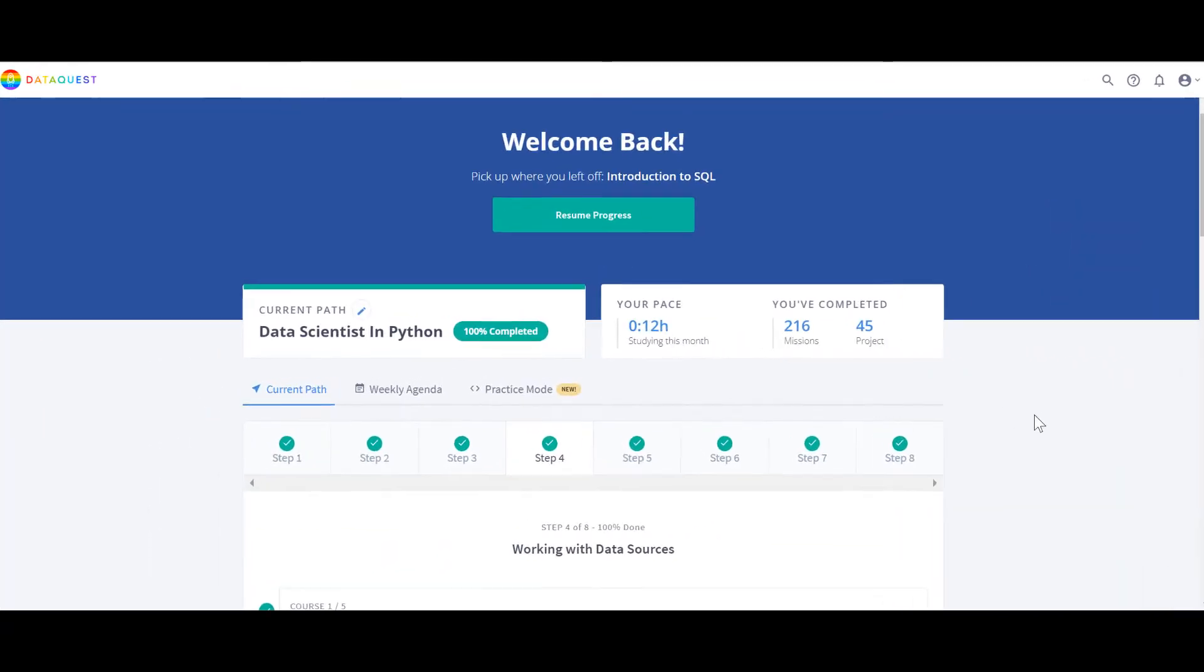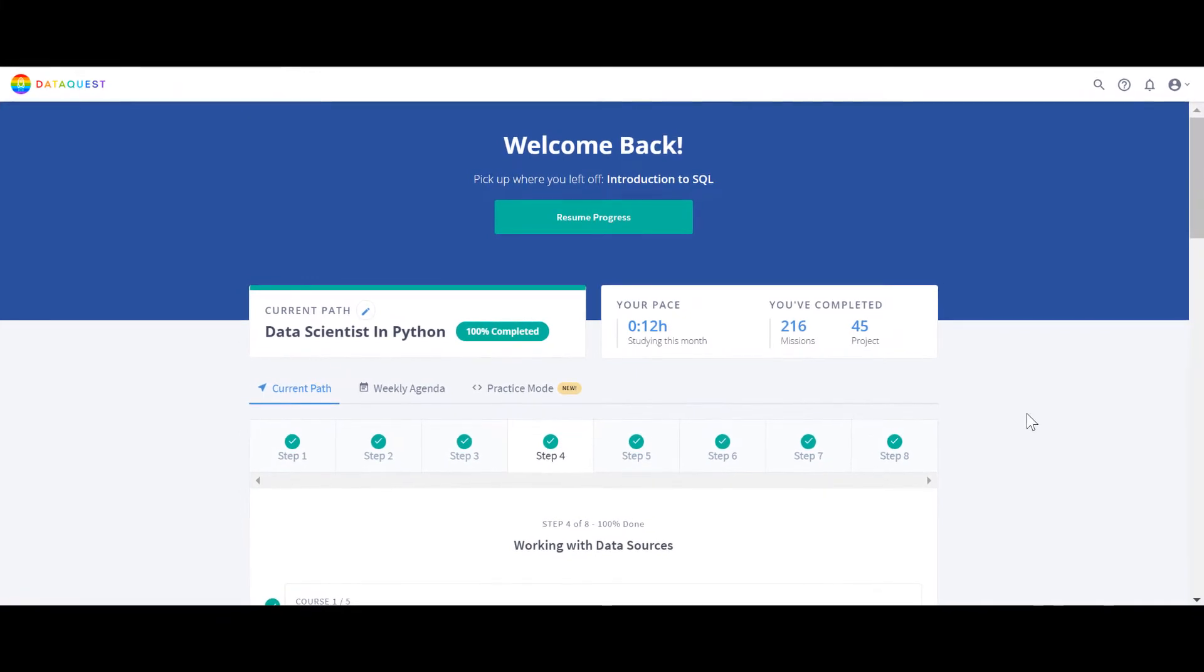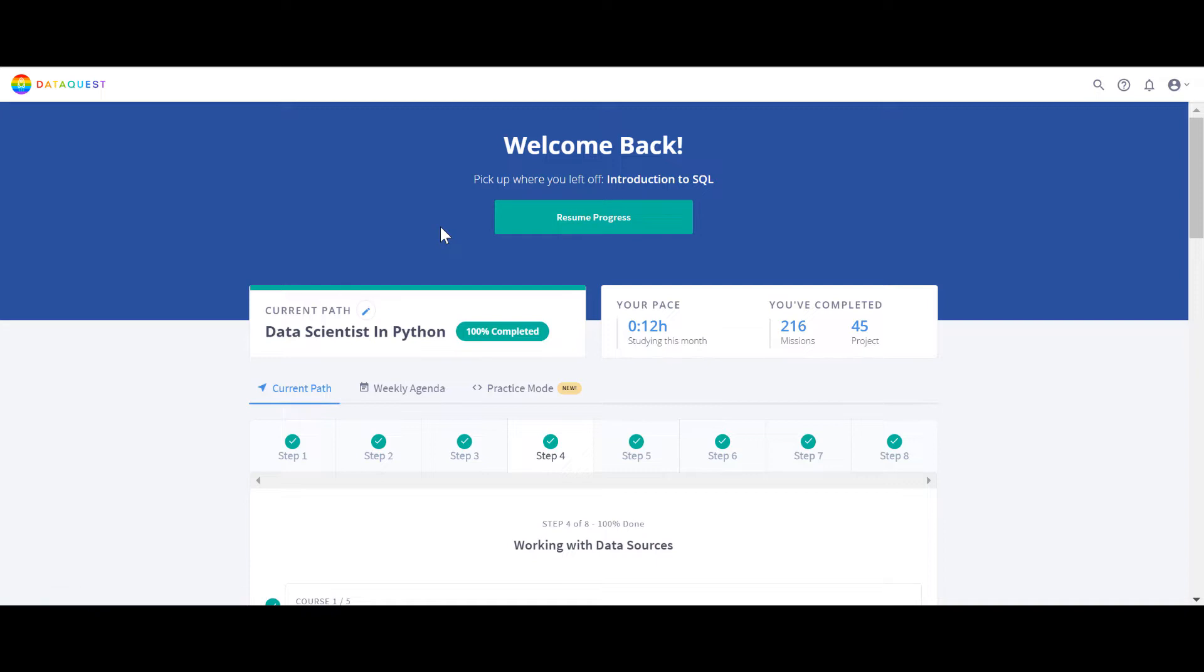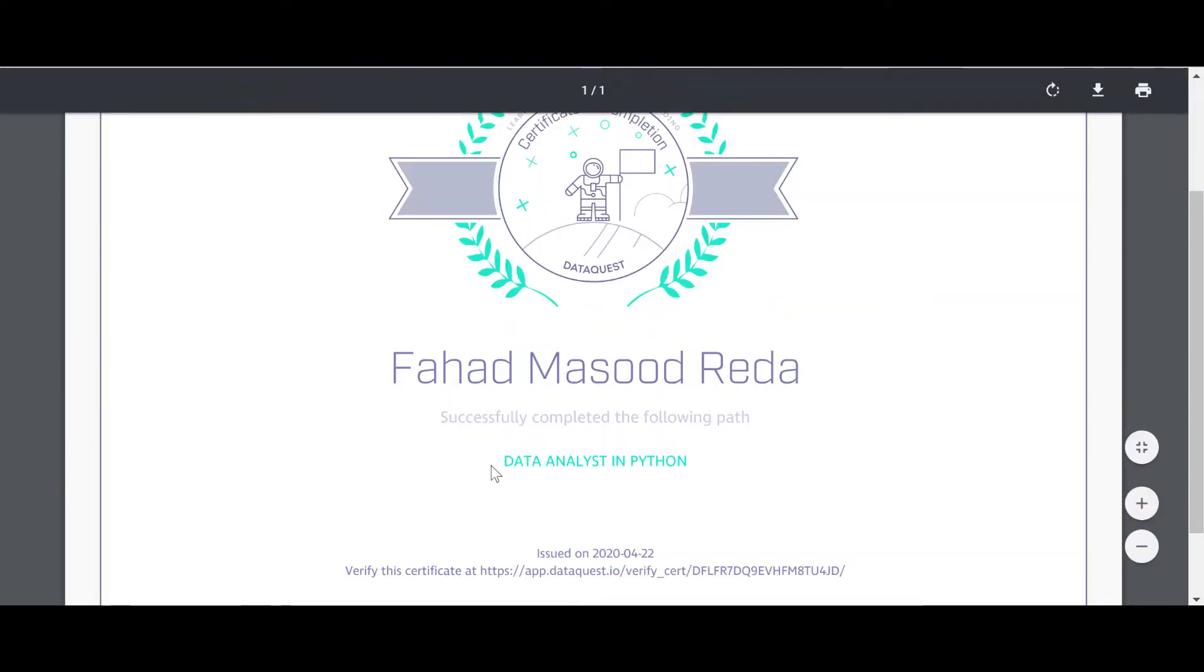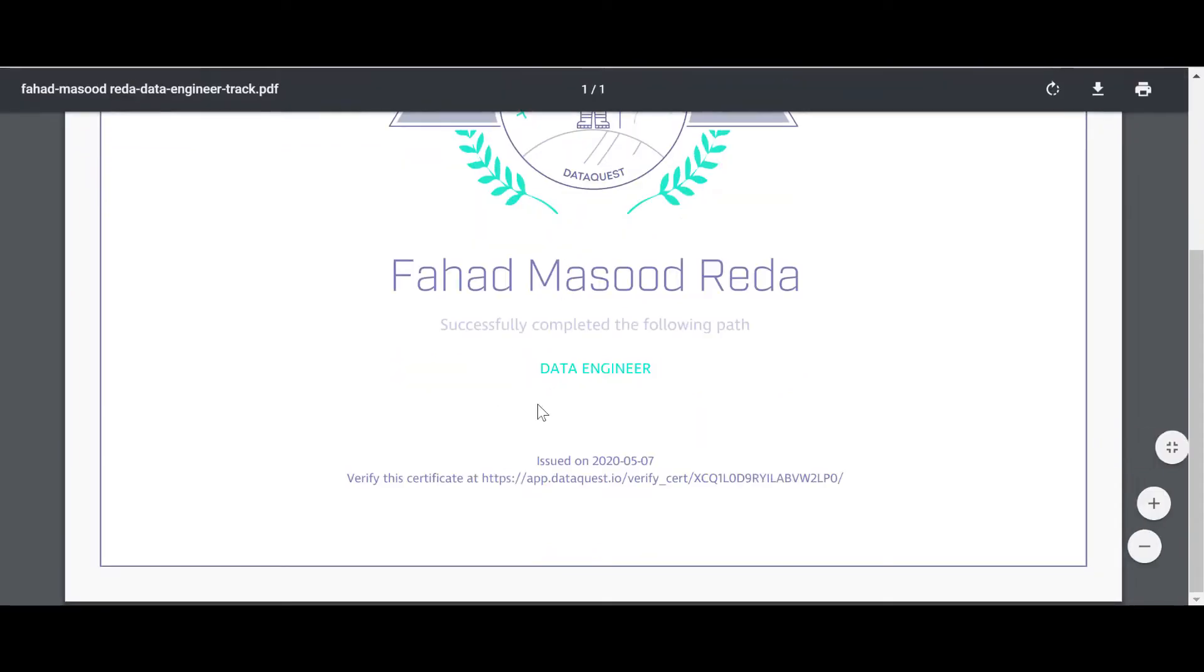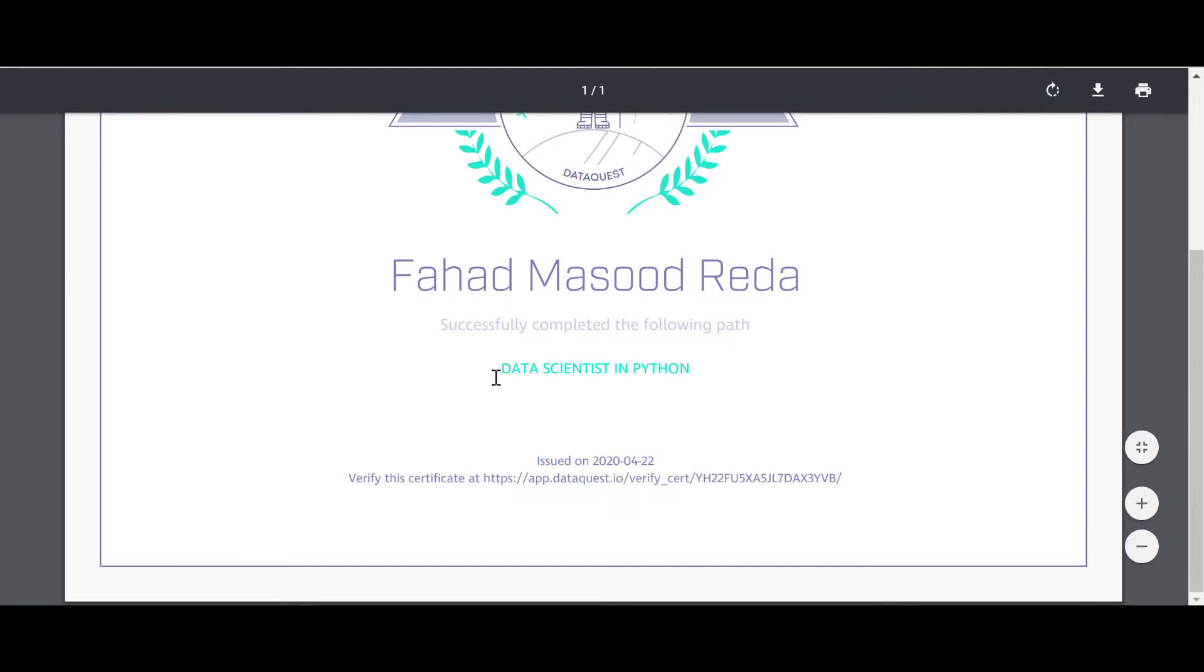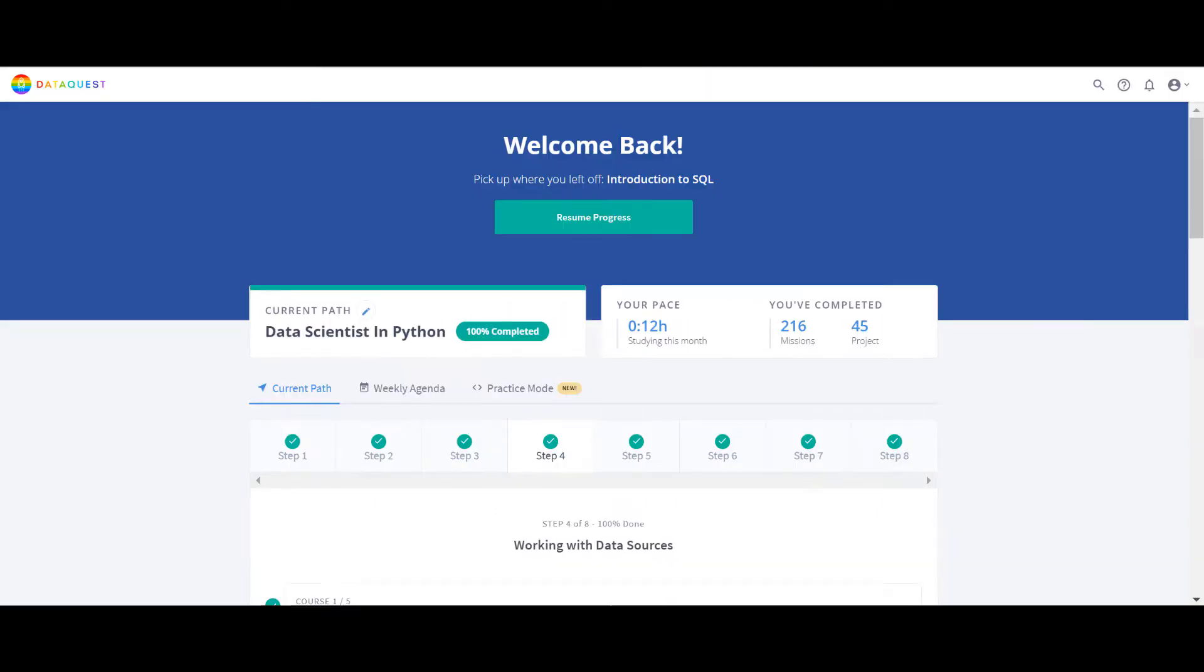Hello everyone, welcome to this video. In this video I'm going to take a walkthrough through DataQuest platform. I already finished all three paths which is Data Analyst in Python, Data Engineer, and Data Scientist in Python. They have four paths but I finished these three.